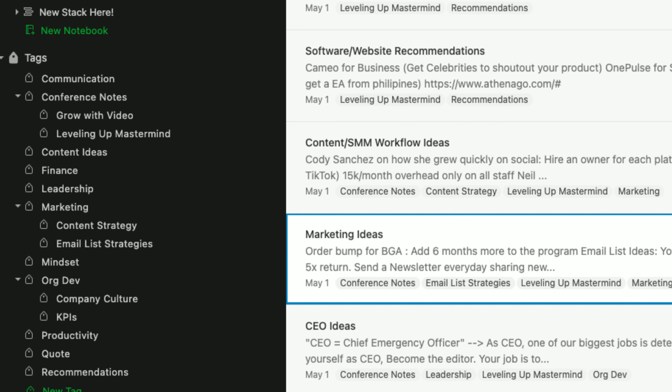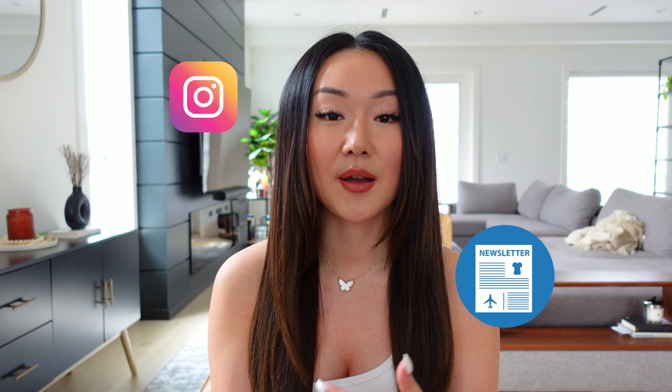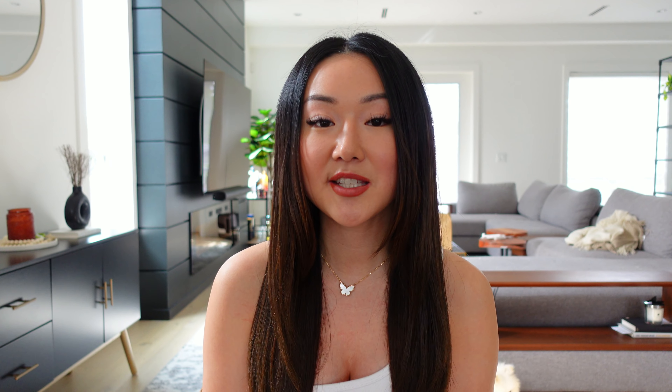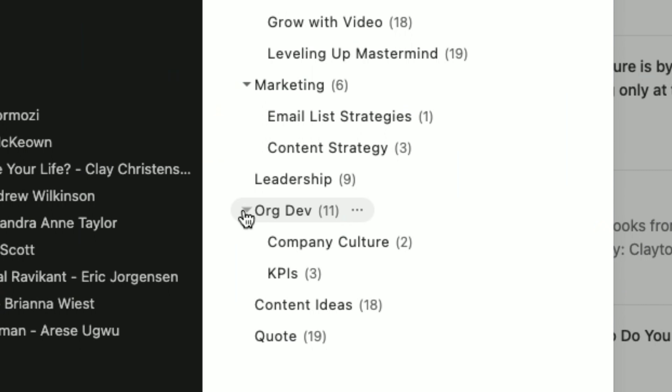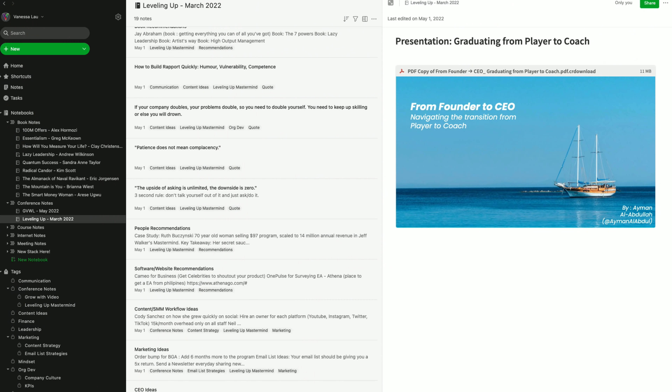These categories are going to be very unique to you, but here are the ones I use. I have conference tags so I know all notes taken from conferences, including individual conference names. I have a tag for content ideas — anything I've learned that could make great content for YouTube, newsletter, Instagram, or TikTok. I have one for quotes so I can easily access great quotes I want to hold onto. Then I have topic-specific tags ranging from org dev, finance, leadership, marketing, productivity, and mindset. Within those tags, you can also create sub-tags to keep things super organized without having too many tags in your index.